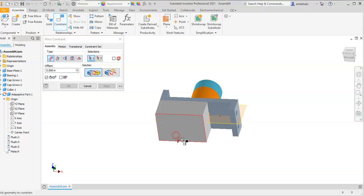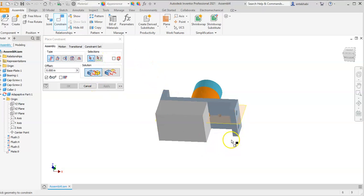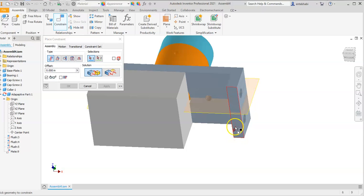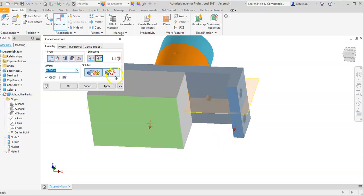Rotate to a position where you can see the bottom of both parts, select the face-to-face, and make them flush.